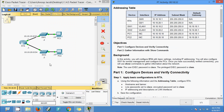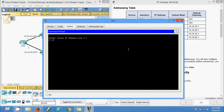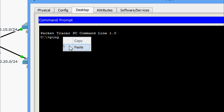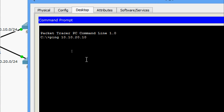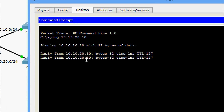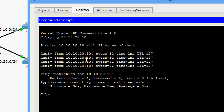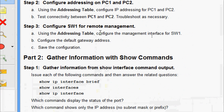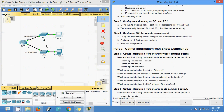Now I am going to test connectivity from PC1 to PC2 using the command prompt. I ping PC2 at 10.10.20.10 and we are getting replies - there is no issue. Now we will come to step three: configure SW1 for remote management.